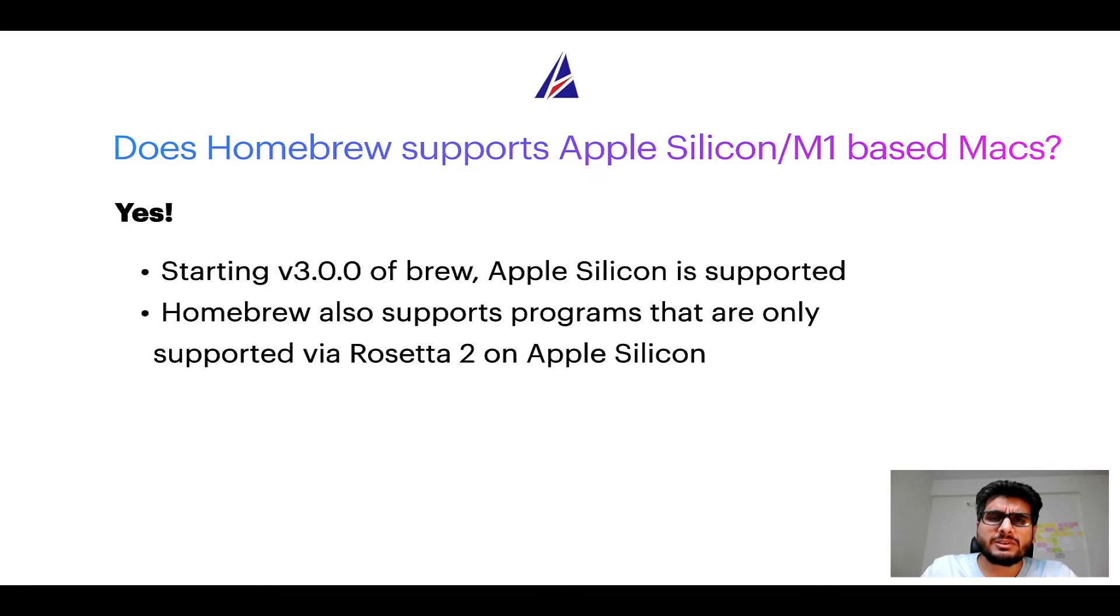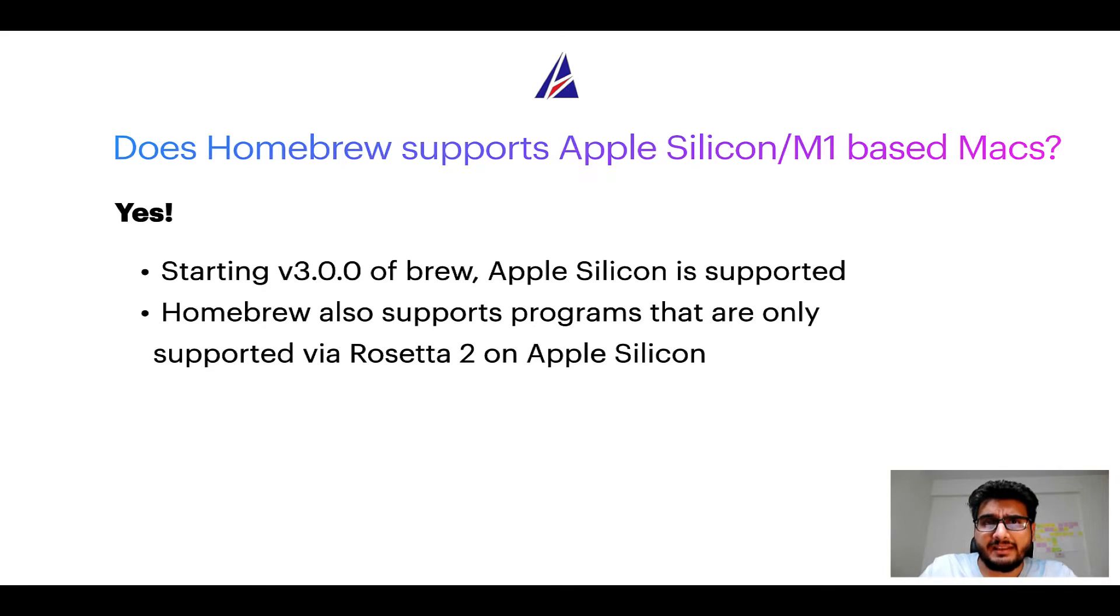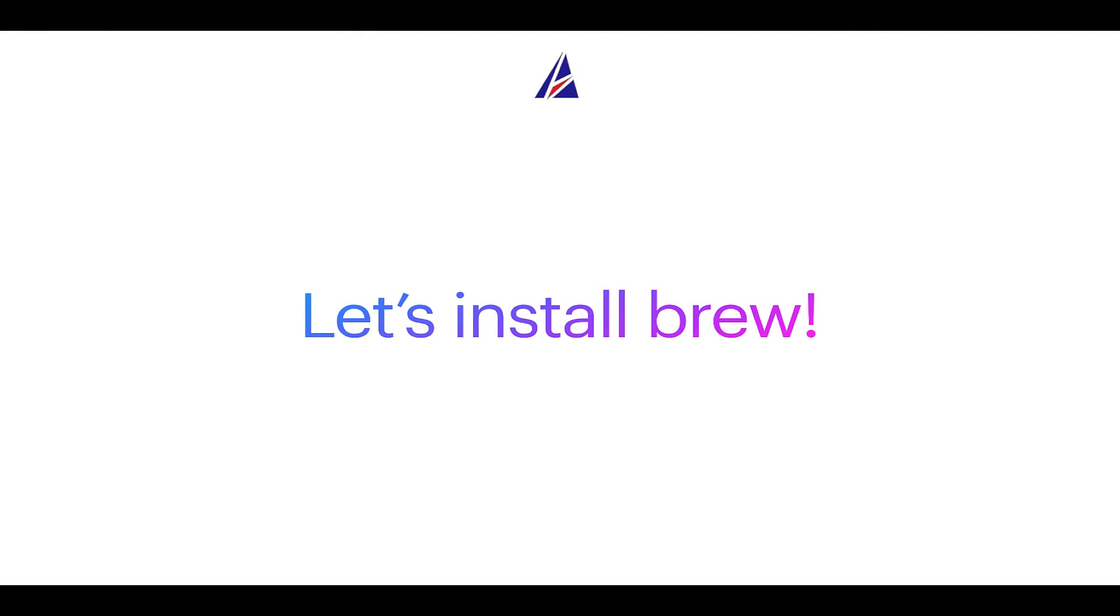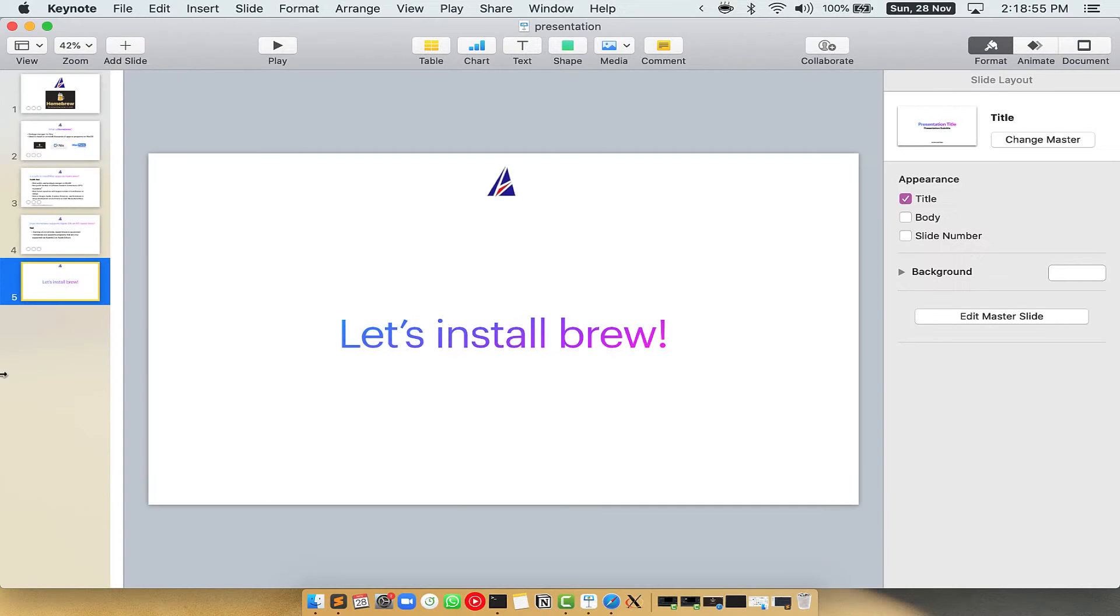Before we can install anything using brew, we need to install the package manager itself, that is Homebrew, on your Mac. So let's see now how we can install brew on Mac. Let me open my Mac here.